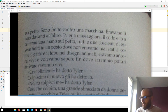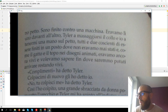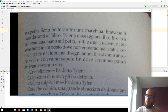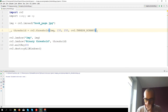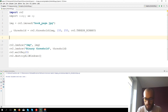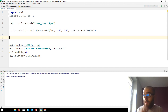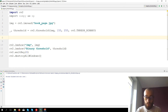For this there is a function called adaptive threshold which works with regions of the image. For each region of the image the function is going to find the optimal threshold, rather than a single threshold. Let's see how it works. Note that the adaptive threshold works only with grayscale images, so we need to remember to convert the image to grayscale.